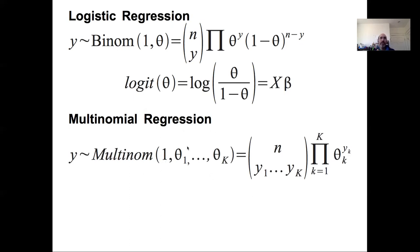Looking at these two probability distributions, you can see that the binomial is really just a special case of the multinomial, because in the multinomial case with two classes, you have theta one and theta two, but theta two is just 1 minus theta one, such that you'd have theta one to the y1 and theta two to the y2, where theta two is just 1 minus theta one, and y2 is just n minus y1.